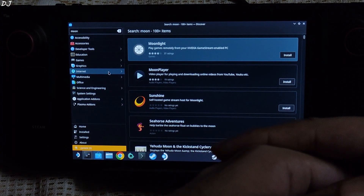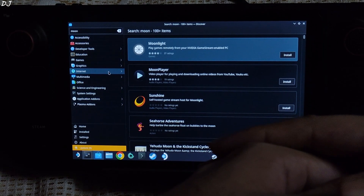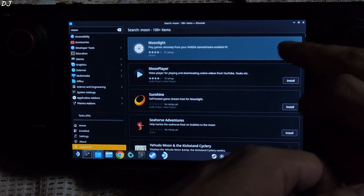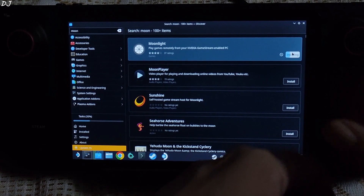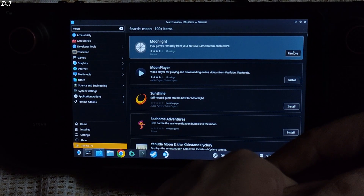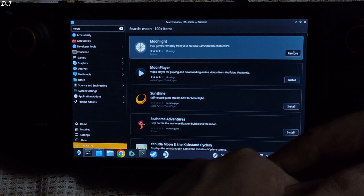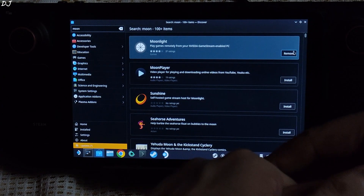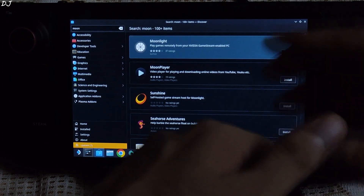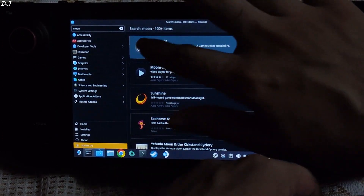You can download Moonlight for free from the Discover Store — just search for it and tap on Install. Just make sure your PC and Steam Deck are connected to the same network. I have connected my PC to my router using an Ethernet cable, and my Steam Deck is connected using a 5 GHz Wi-Fi channel. Installation complete.